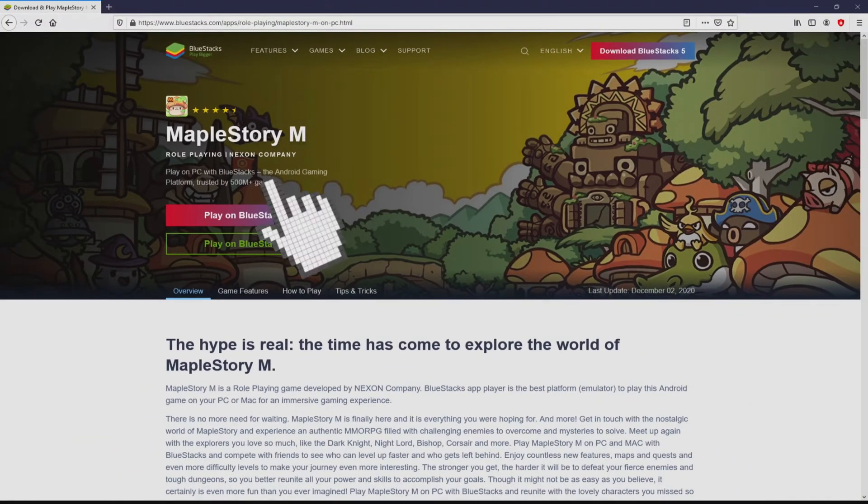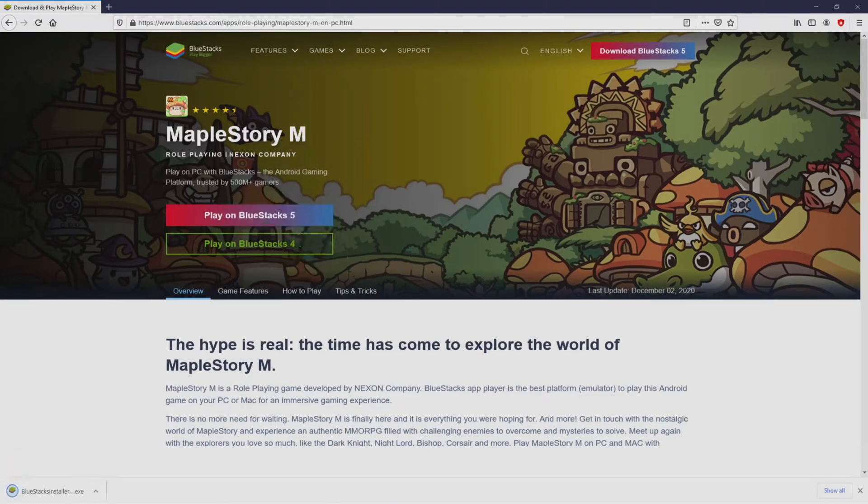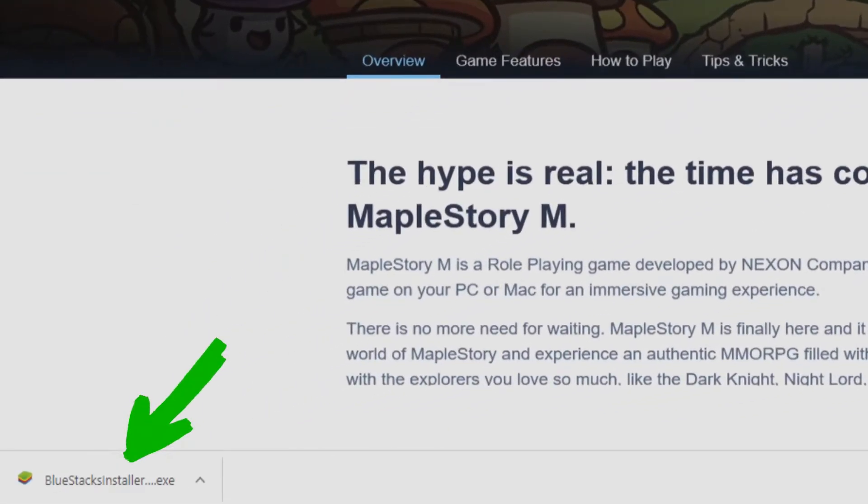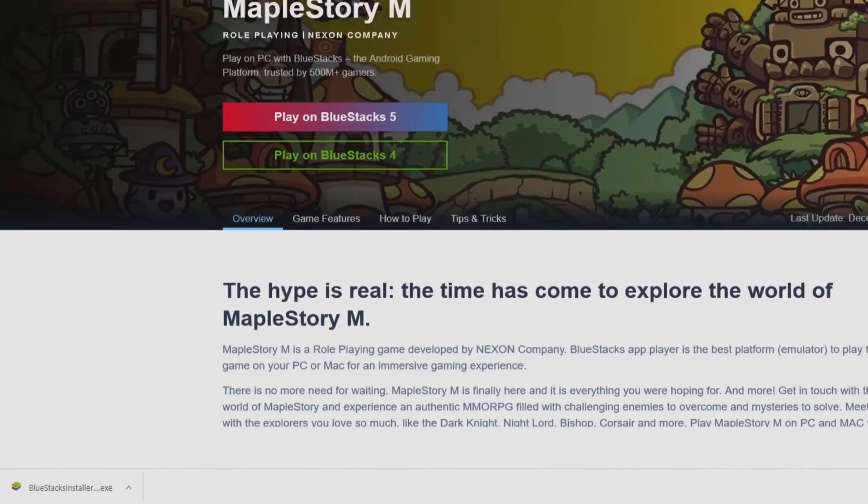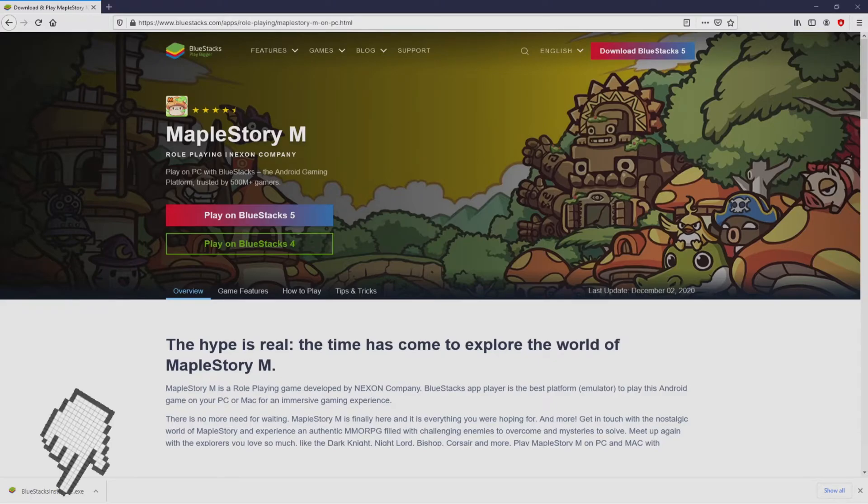The next step is clicking on that button, and the download action takes no time at all. Voila, this is the download. It is a file we have to execute. The following step is to run the executable file. So we have to click on this file.